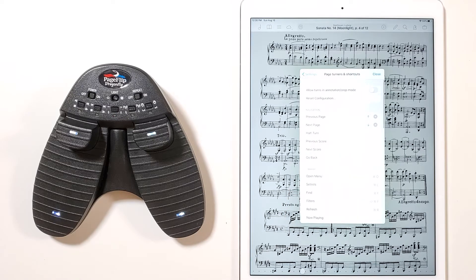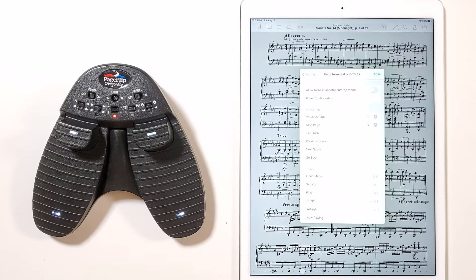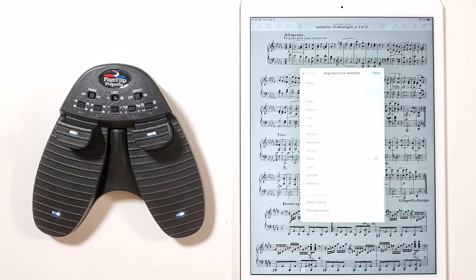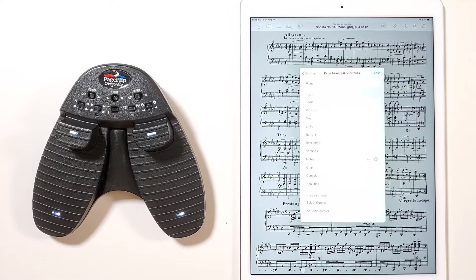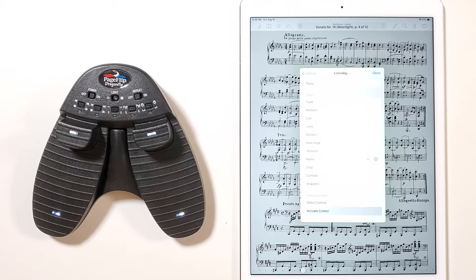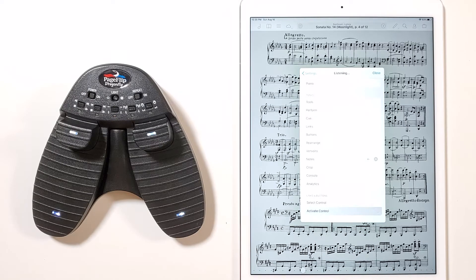This shows you a list of all the ForScore functions that can be mapped to the pedal. Scroll down to the bottom of the list, to the Links and Buttons section, and press the Activate Control button. You should see the button highlighted in gray, and three small blue dots will appear on the right side of the button.